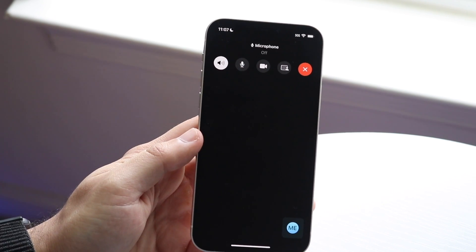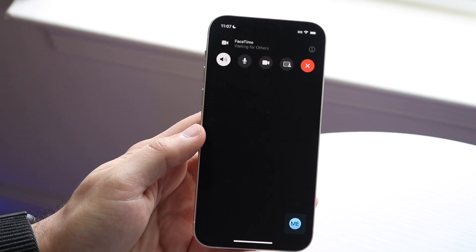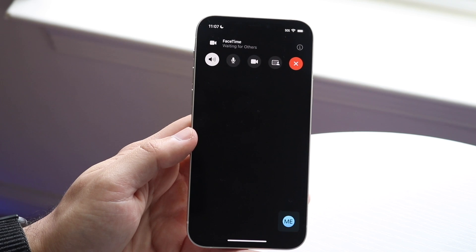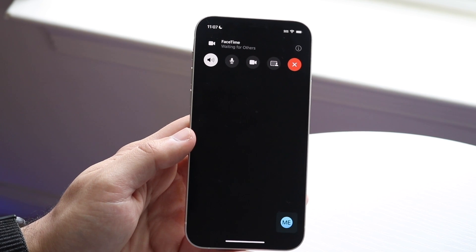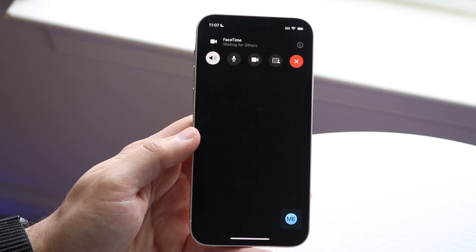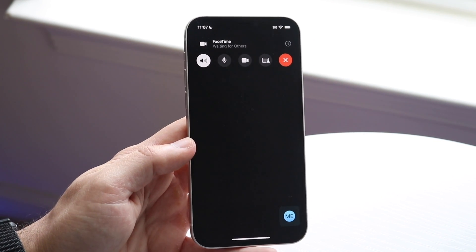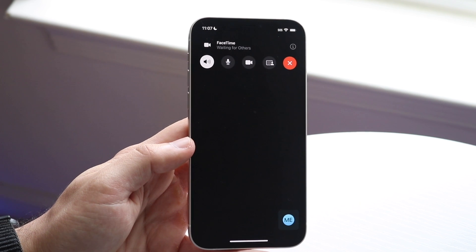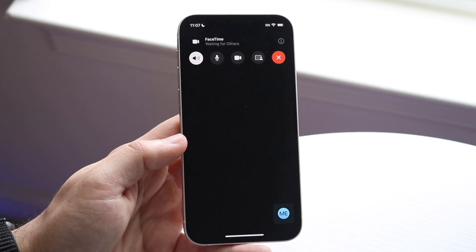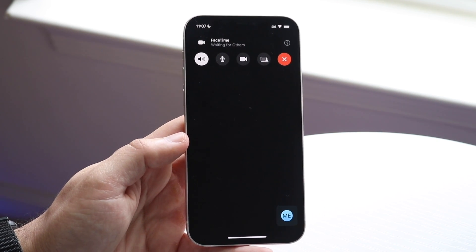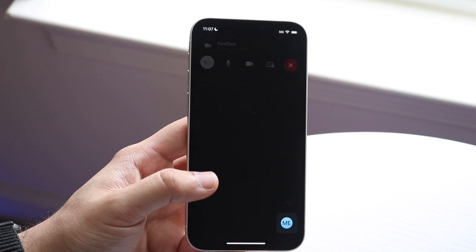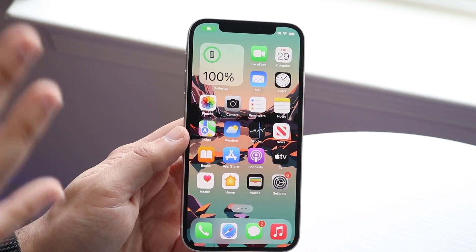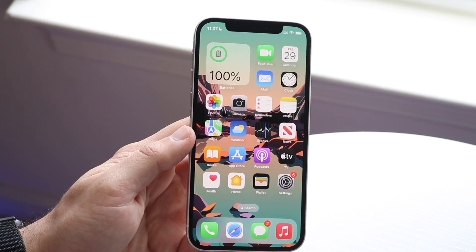All you have to do is click on that microphone toggle and you will now be muted — you'll also see that the microphone is off. Whether you're on a FaceTime call, Zoom call, or any other type of call on your phone, click that toggle and that should fix the situation and turn off your microphone.